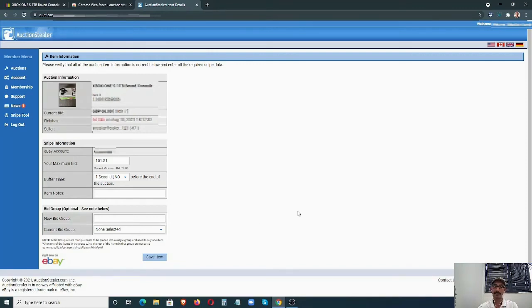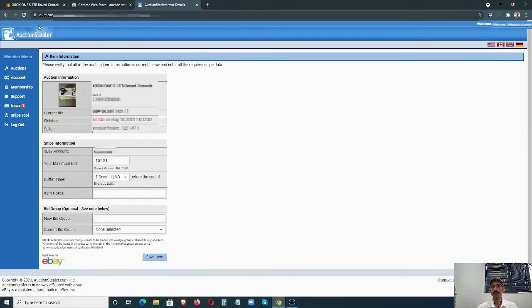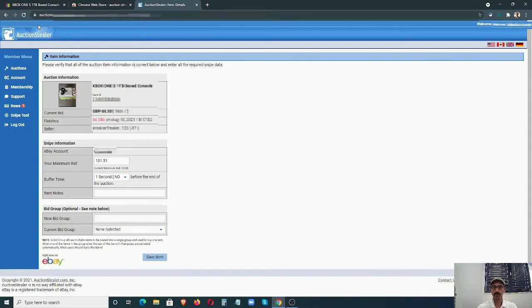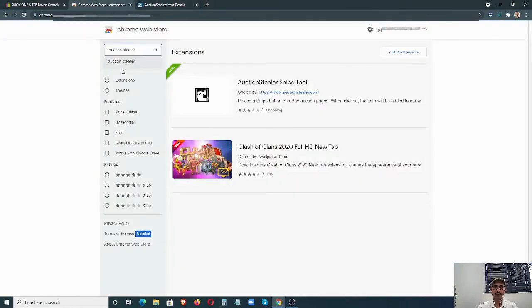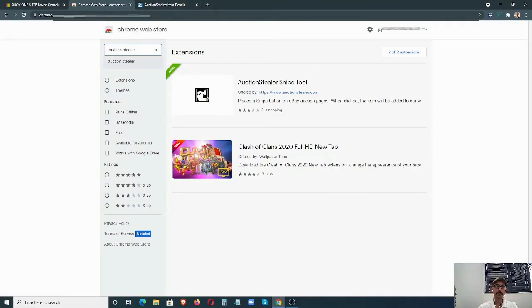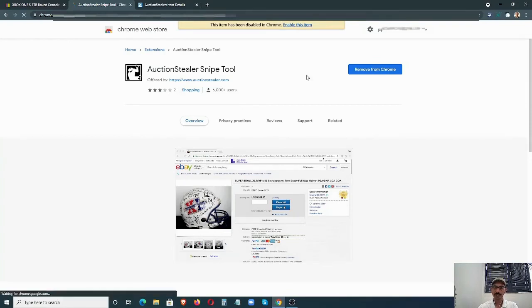There's an easier method without even leaving the eBay page. For that, Auction Stealer has an add-on. You can use it for Google Chrome or Brave browser. I'm not sure about Firefox or Opera, but I assume they should have one as well. I've tried it on Chrome and Brave browser. What you have to do is go to the Chrome Web Store and search for Auction Stealer. You can see the first option, and then click Add to Chrome. I already have it installed; I just have to enable it.